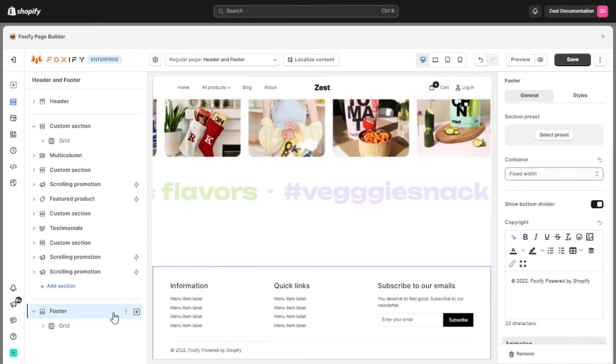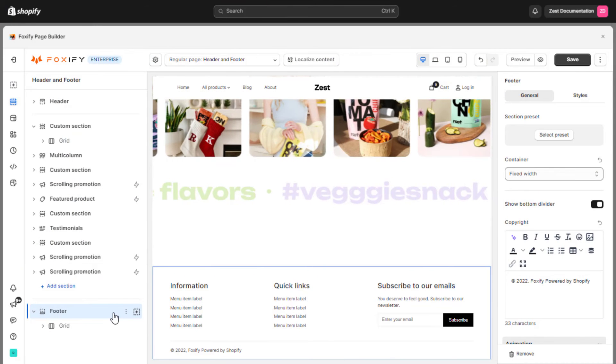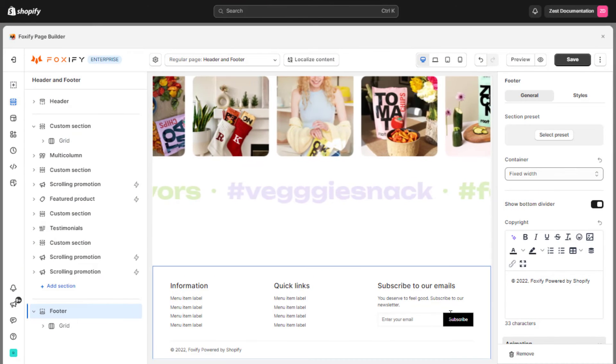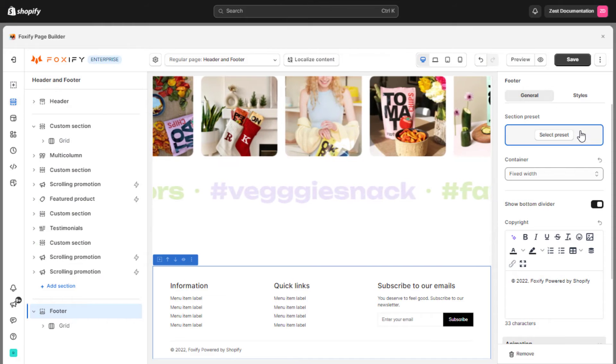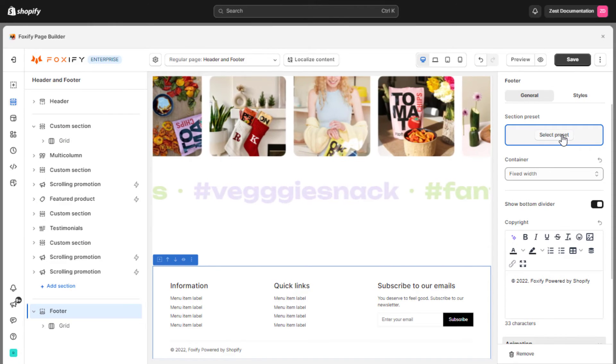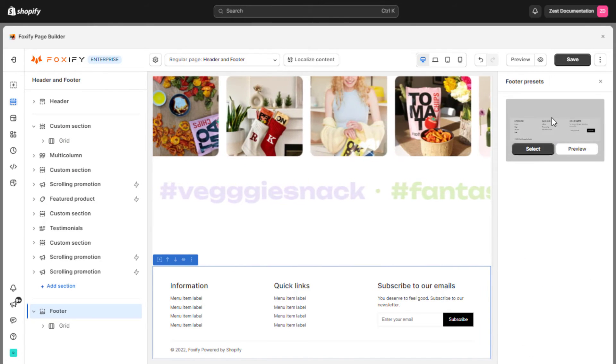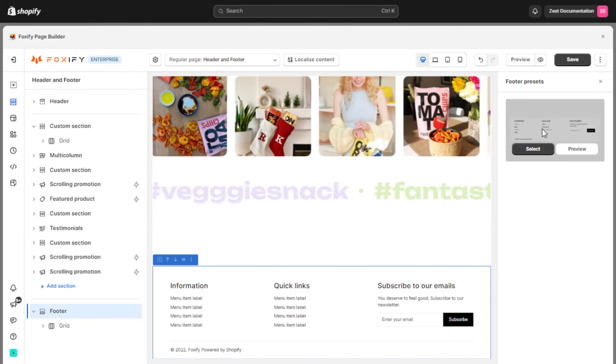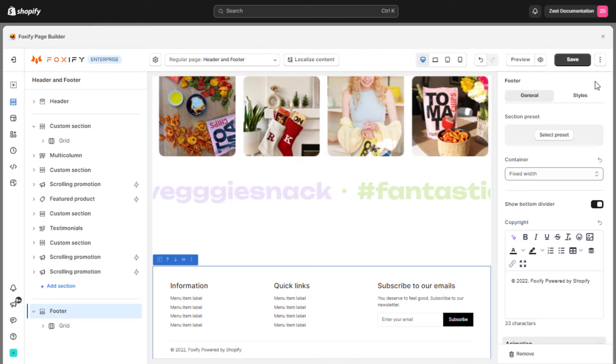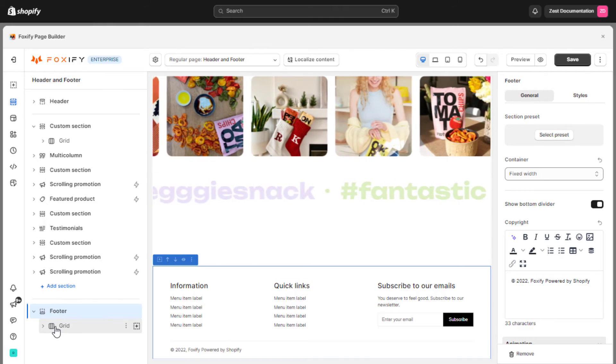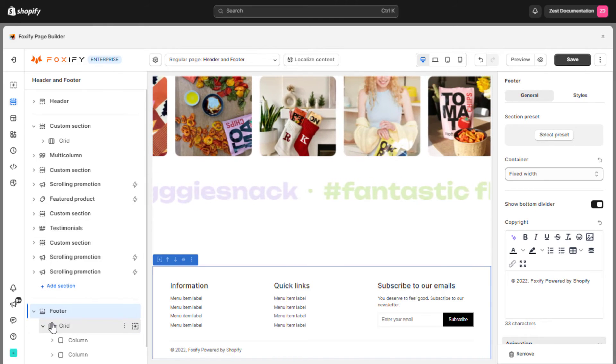Similar to header, you have two ways to create a footer using Foxify. One uses the footer preset for the quick start and one uses grid block, with multiple columns, corresponding to each content.